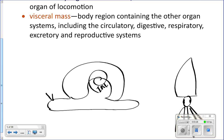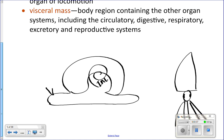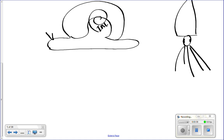Here are two pictures. For the snail, you've got the head and foot, and then the visceral mass containing the internal organs. For the squid over on the right, you've got the head, and then the foot of the squid is its tentacles. It's the head-foot region. And then the visceral mass is where all the internal organs are. Tomorrow when you do your dissection, you're going to cut through the mantle, open it up, and see the internal organs inside.